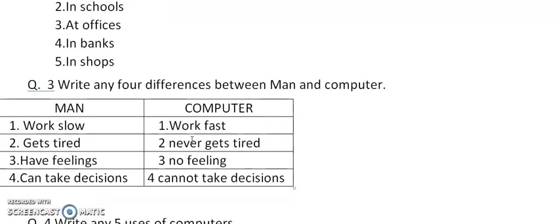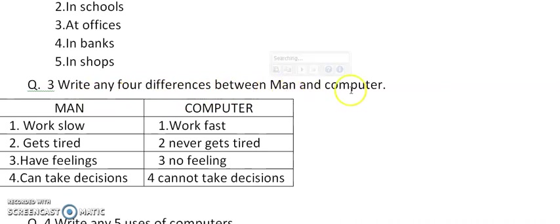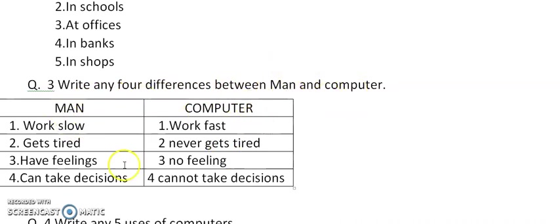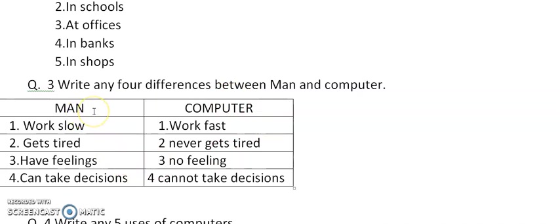Now, question number 3. Write any 4 differences between man and computer. Okay. You have to make this table like this with 2 columns for man and computer.